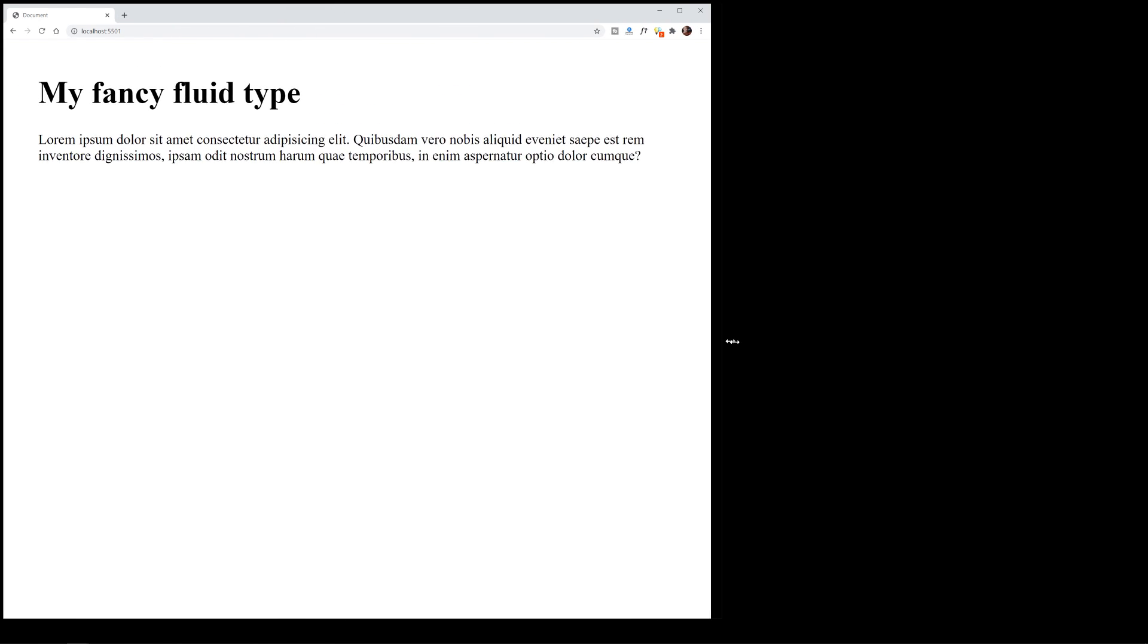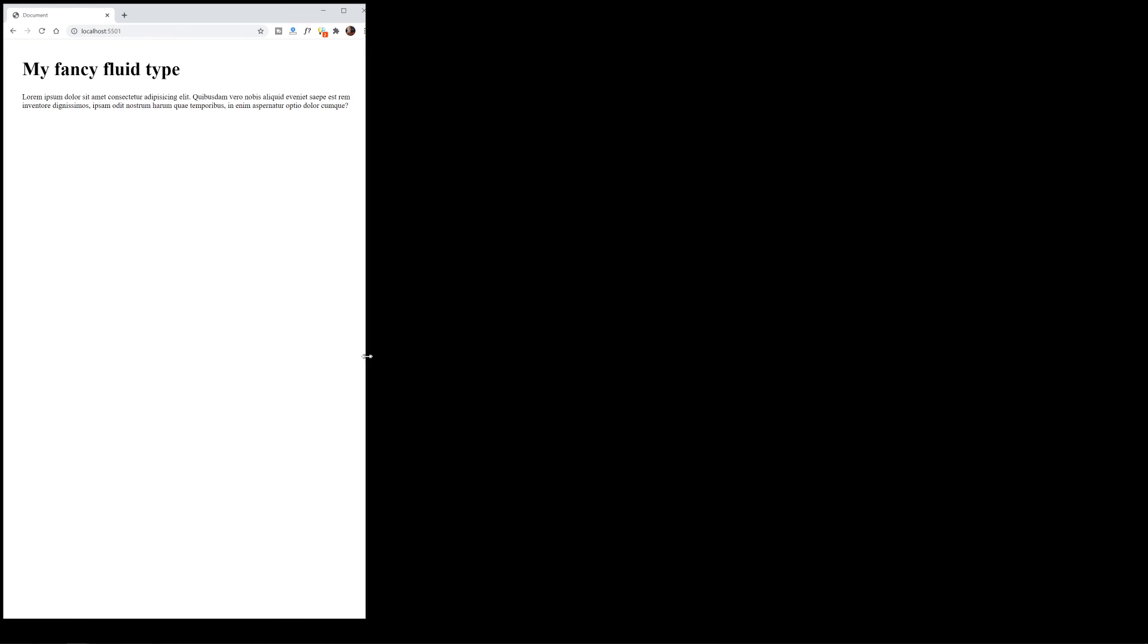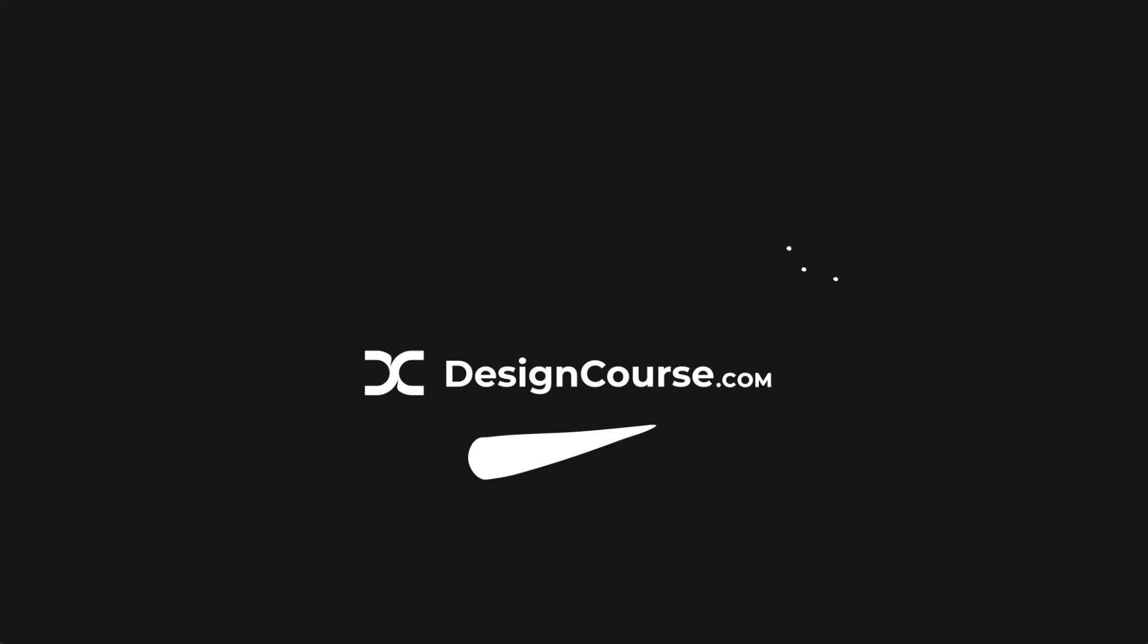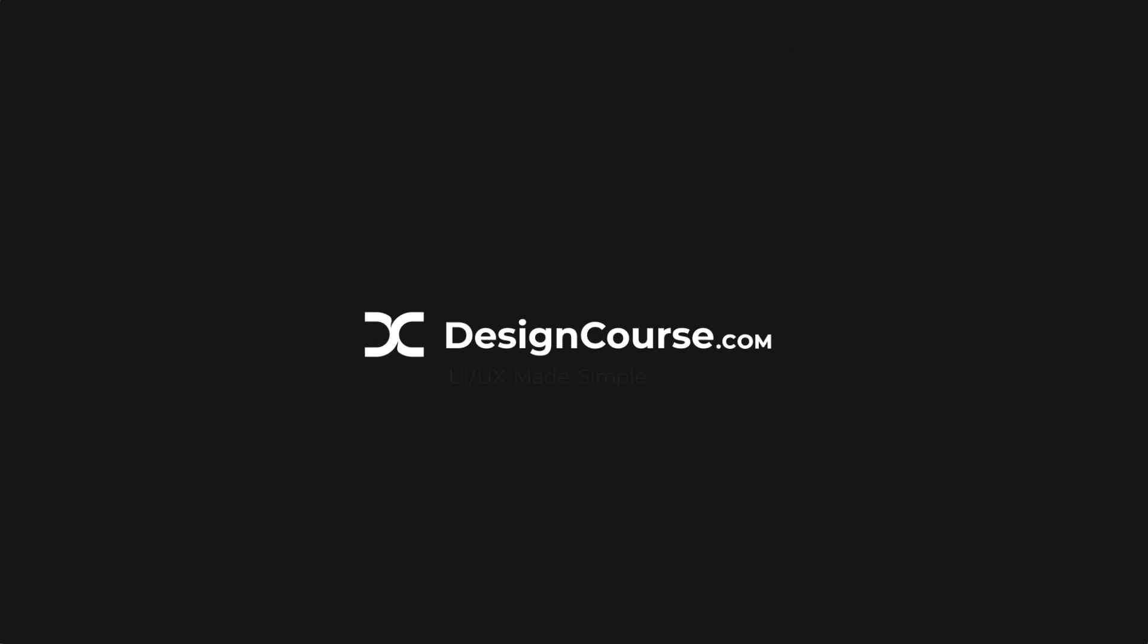Today I'm going to be showing you truly responsive typography without the use of JavaScript. Hey everybody, what's up, Gary Simon here. So today we're checking out a relatively new CSS function called clamp.